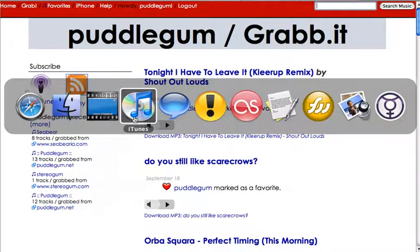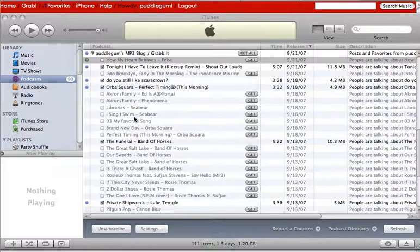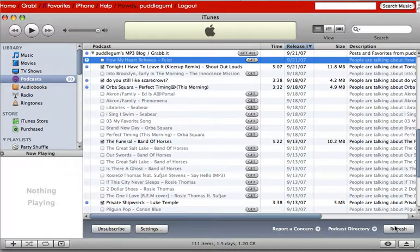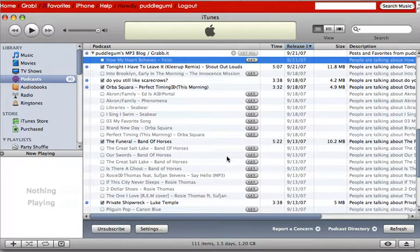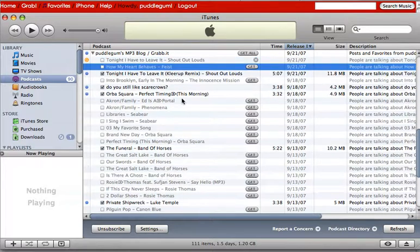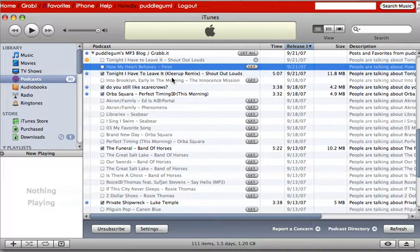Let's go to iTunes. We'll click refresh and there we go — it's the latest song that I clicked on and it's downloading at Puddle Gum's mp3 blog. Grab it.